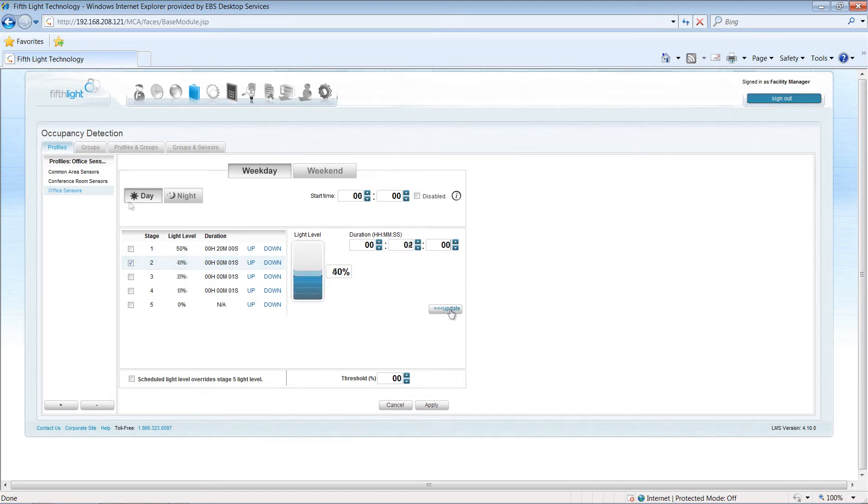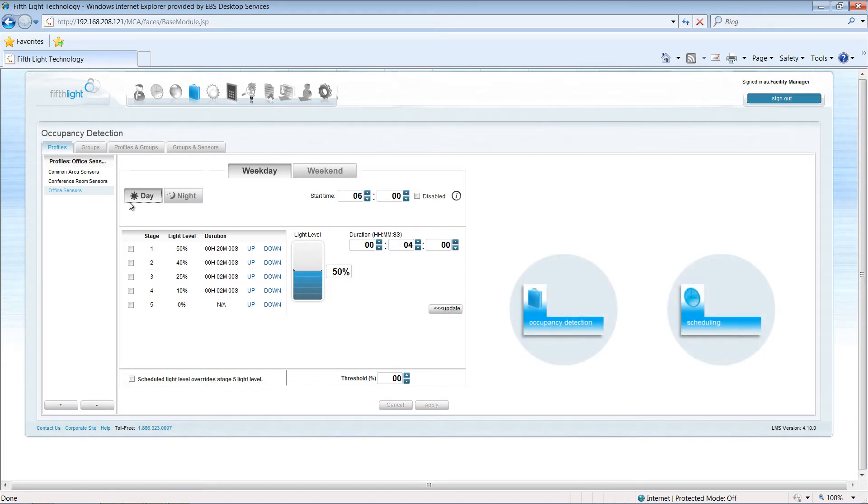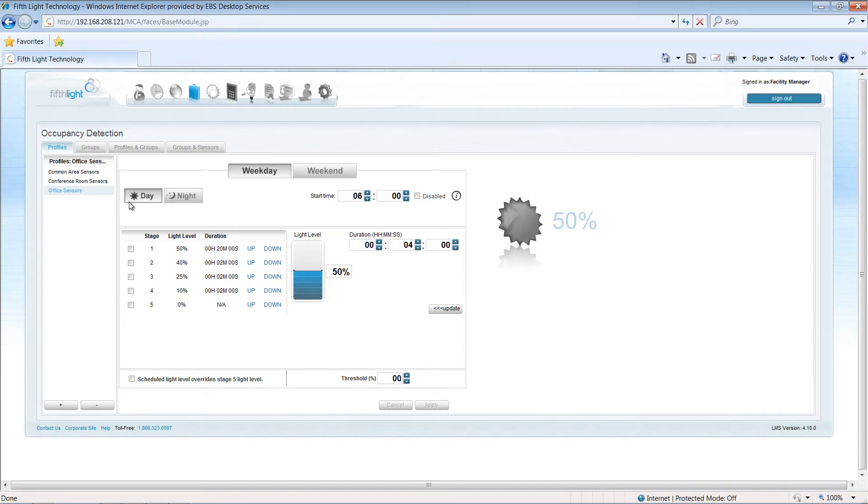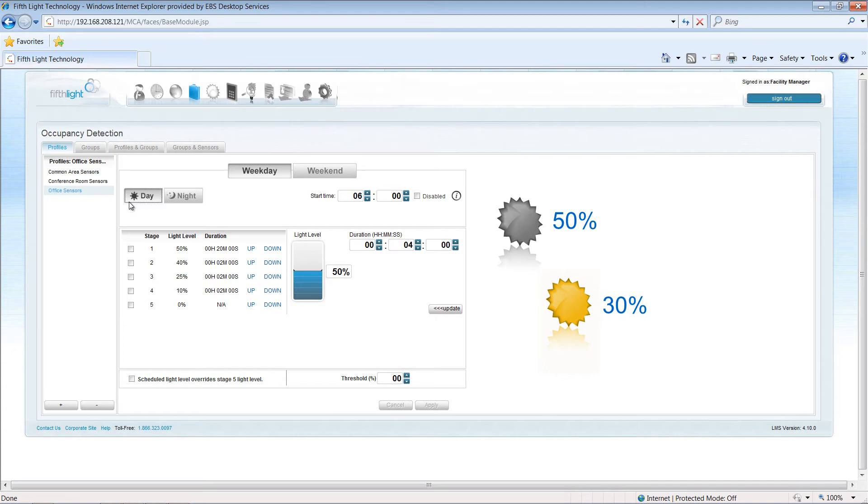In the fifth light system, Occupancy Detection and Scheduling profiles interact to dynamically change the light level that triggers upon initial detection. During the darker morning hours, I want the office lighting to trigger to 50%, but in the afternoon when it's brighter, I want to trigger to a 30% level to maximize my energy savings.